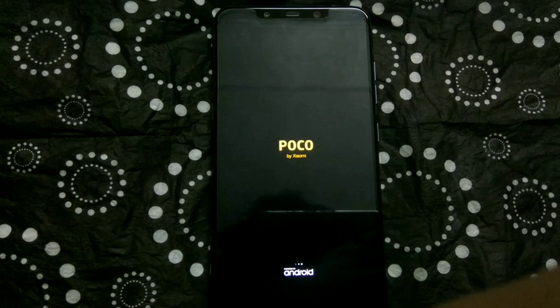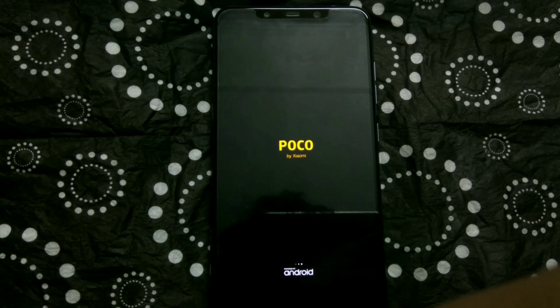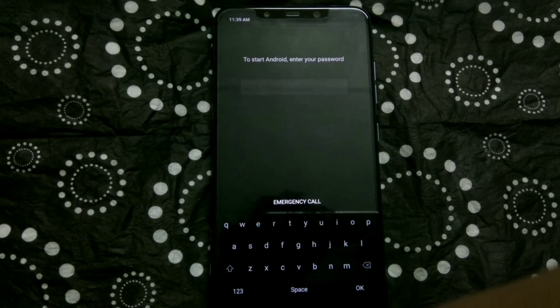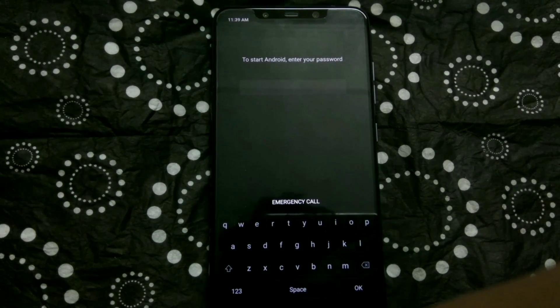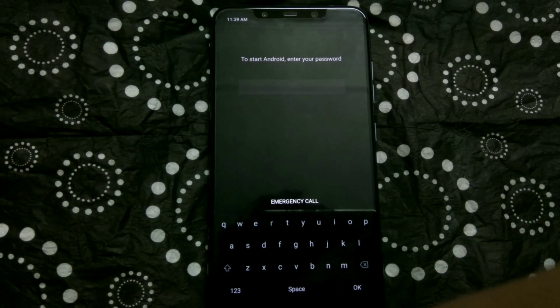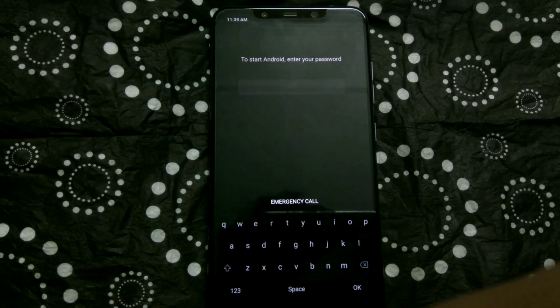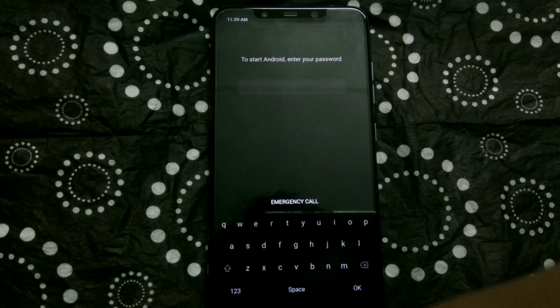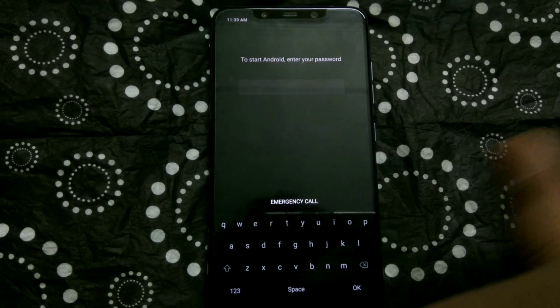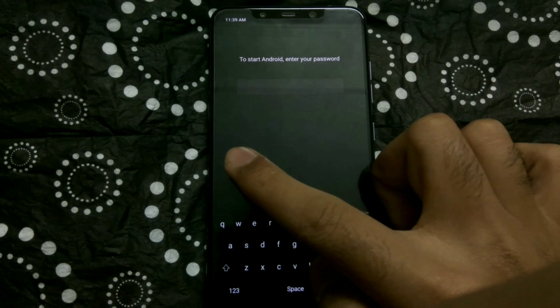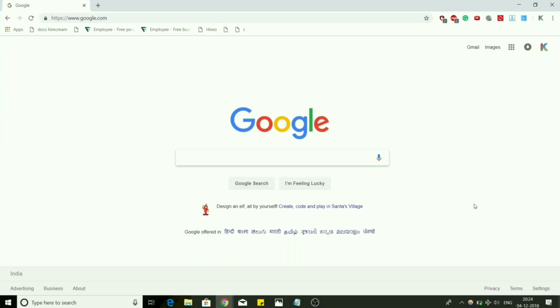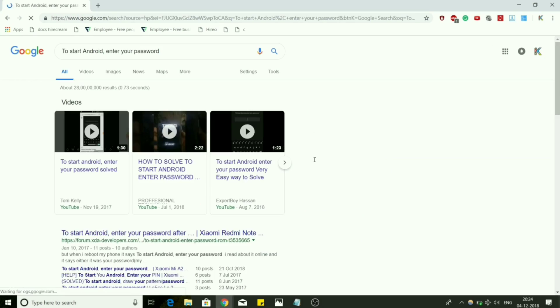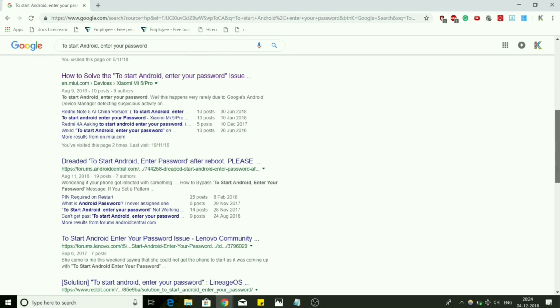Hi guys, welcome to Android Guider. So I was playing around with my phone, flashing multiple ROMs, and then after I rebooted my phone, I came across this error. As you can see, the error reads 'To start Android, enter your password.'